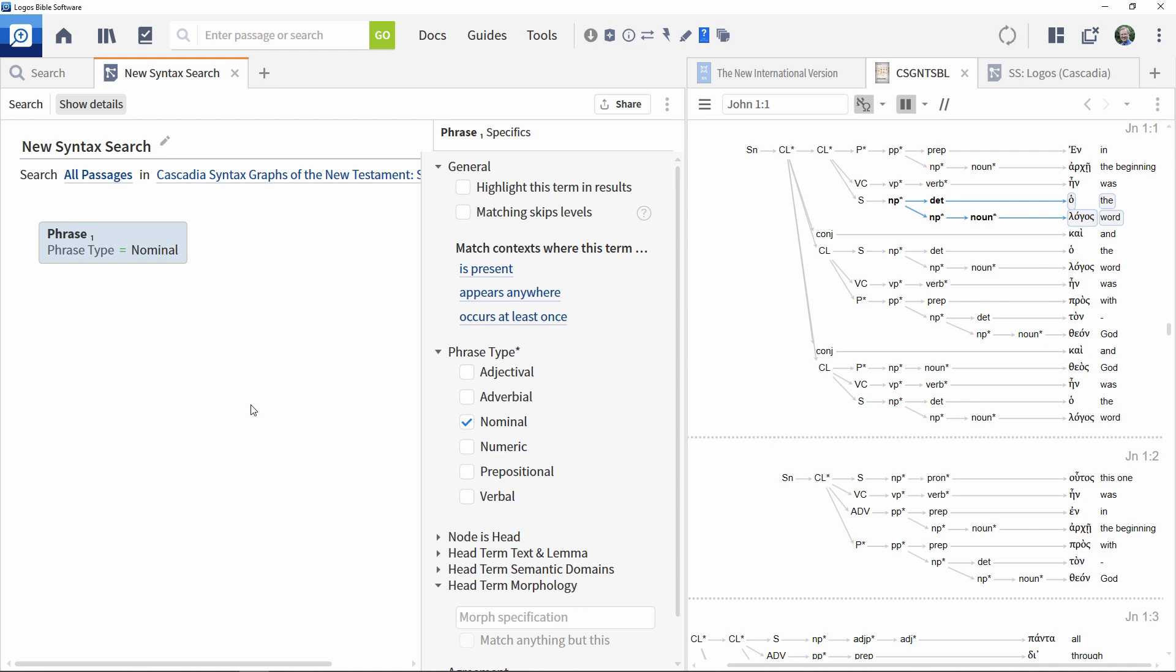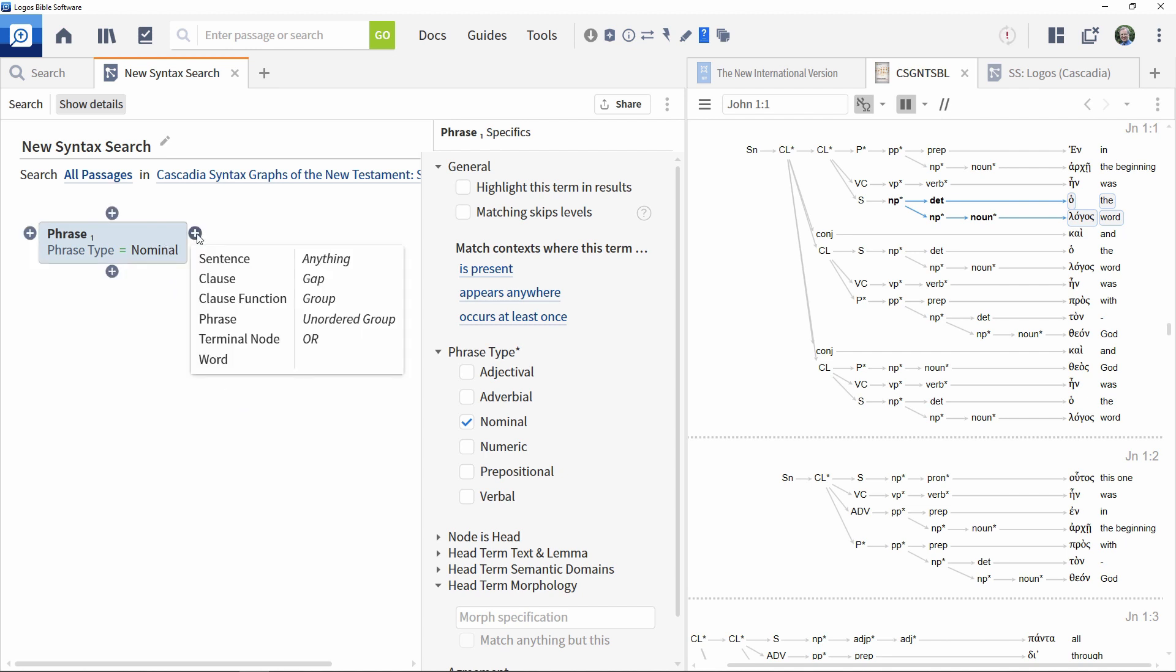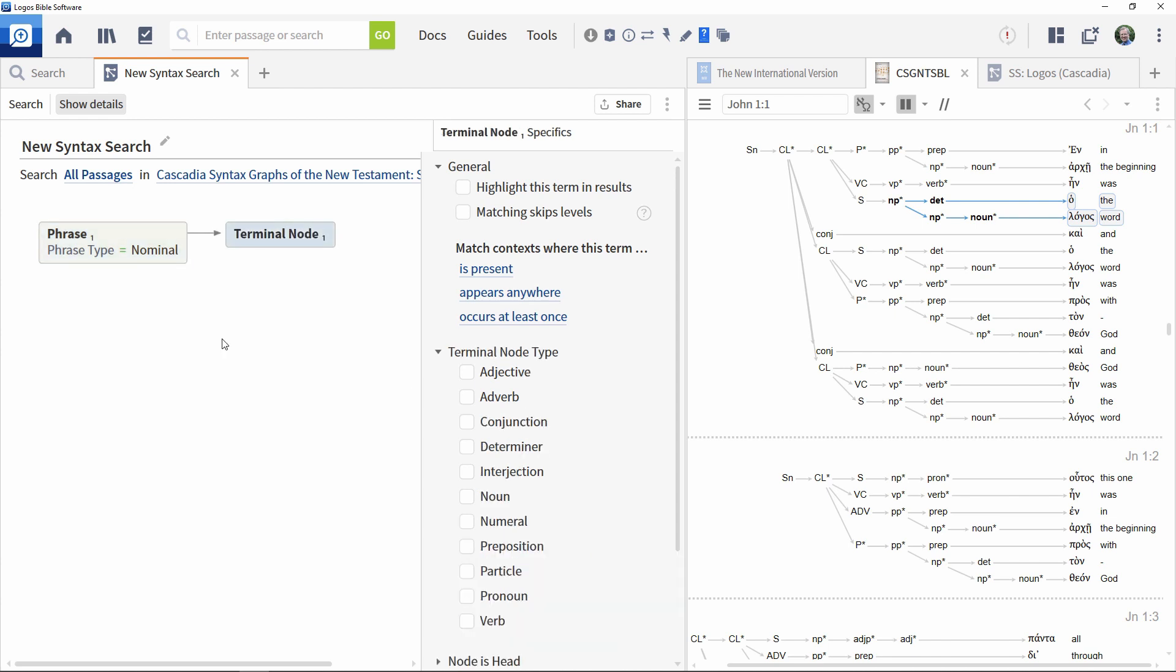Hover your cursor over an element to see its connection points. Click the one on the right to add it as a subordinate entry. In this case, a terminal node.